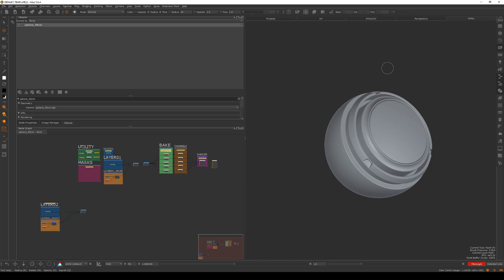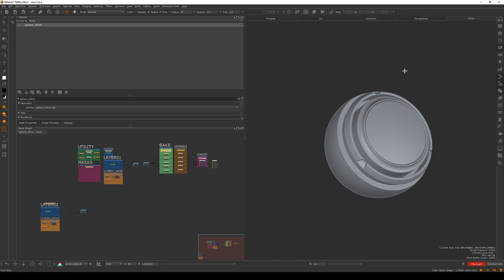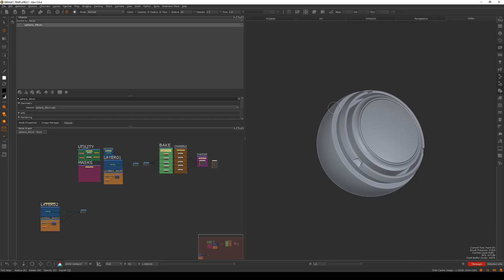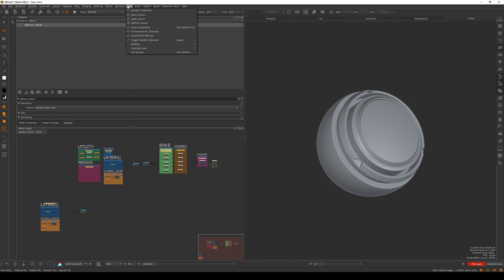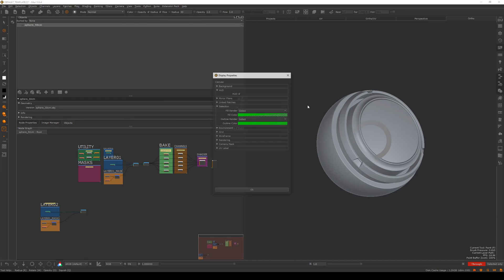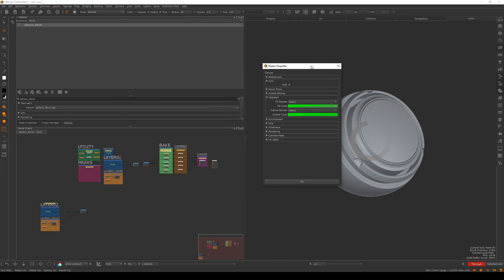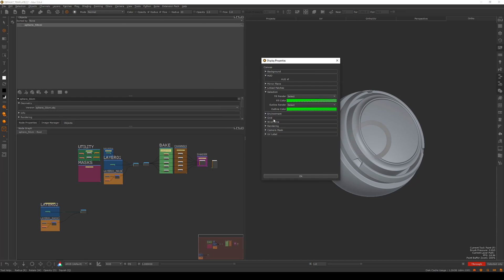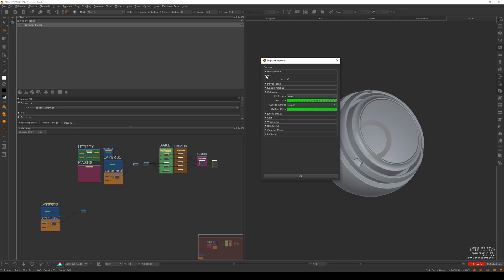Okay, so here we are in Mari. Now this is my custom layout. Yours won't look like this, but I'll show you how to set it up so it does. First of all, let's go up to view and then display properties. By default the grid is turned on, I turn that off.